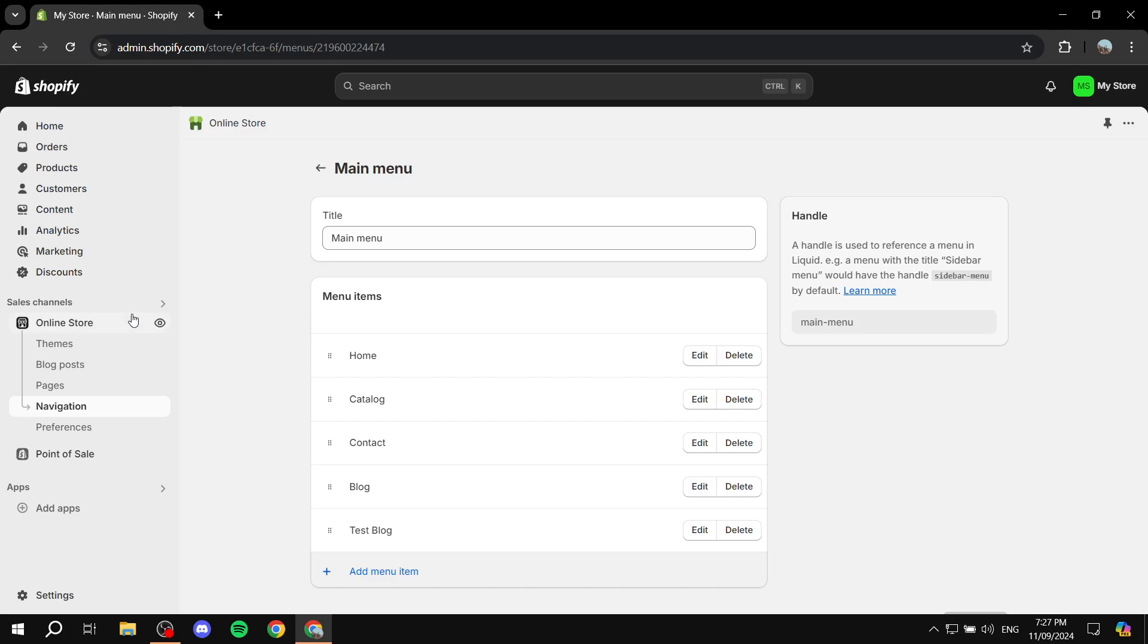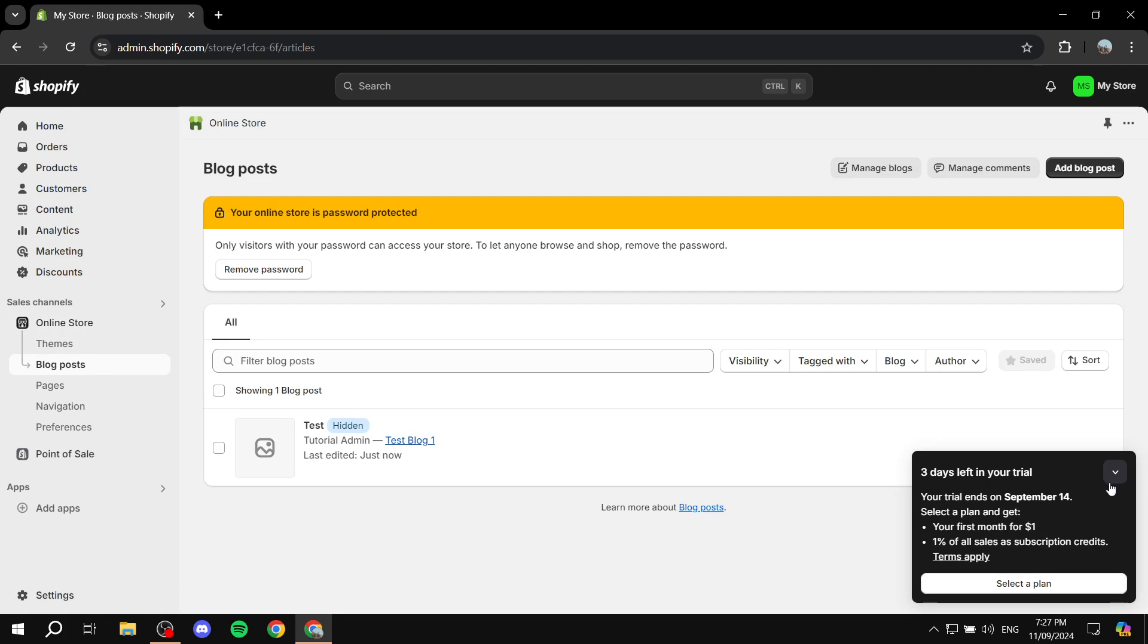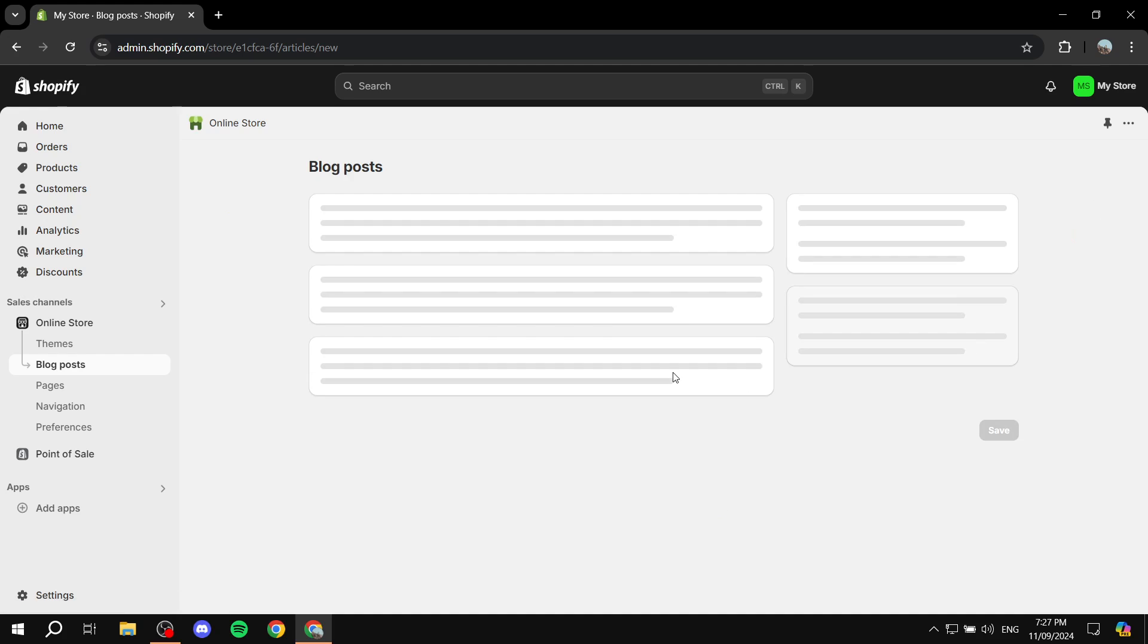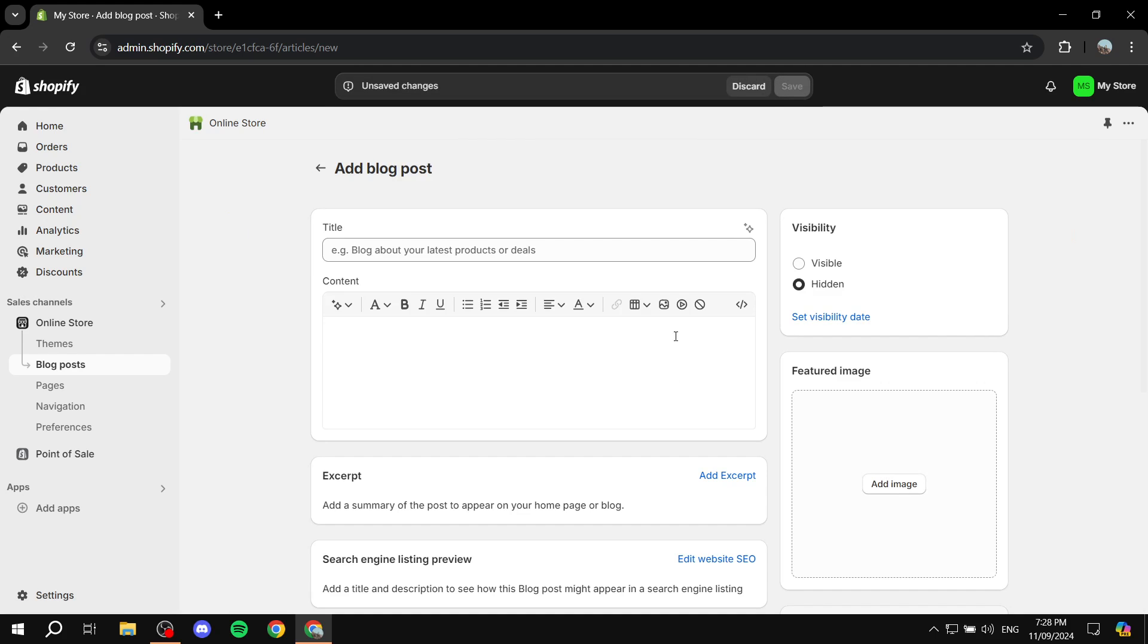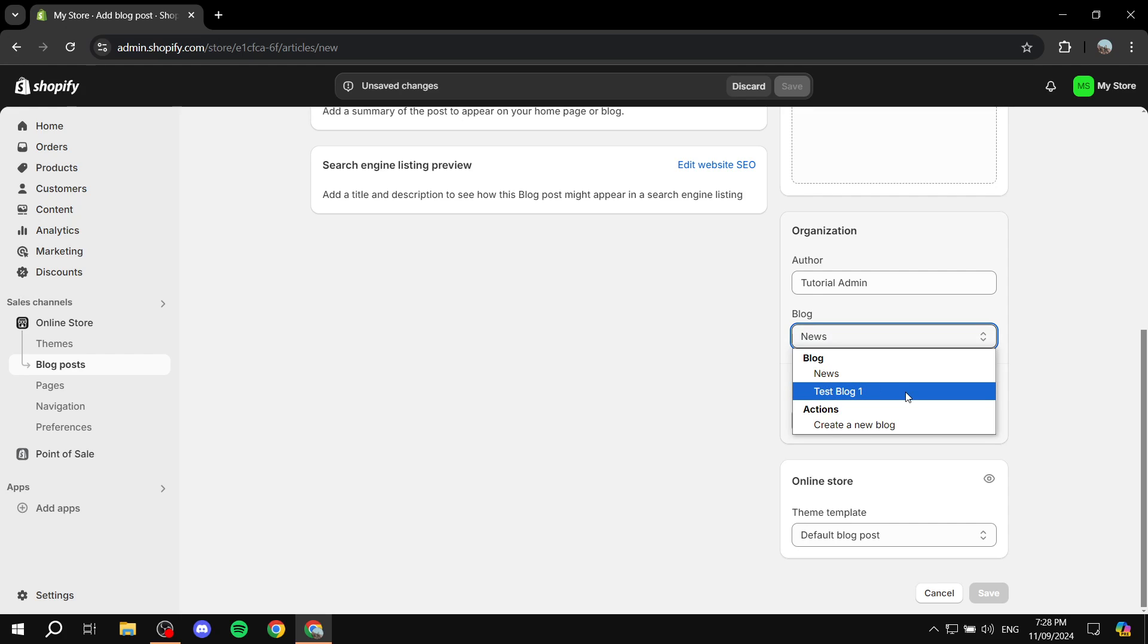Also, whenever you want to create a blog post, click Add Blog Post and ensure you select the proper blog for it. Either the News one, or the Test Blog, or you can create a completely new category as well.